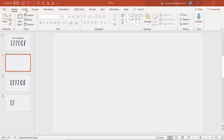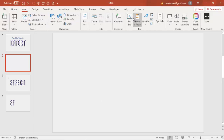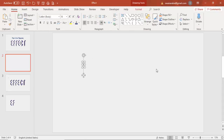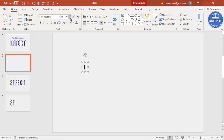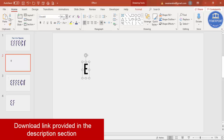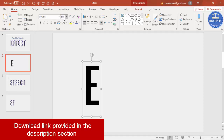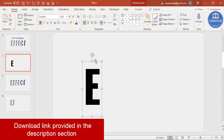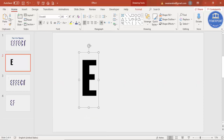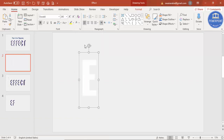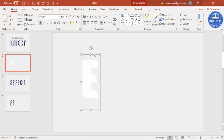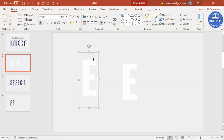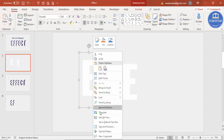Then go to Insert, add a text box, and I'm going to type the letter E. Increase the size and change the font to any of your favorite font — in this case I'm going to use Oswald, make it size 240, and make it bold. I'm just going to change the color to white, and then press Ctrl+D to duplicate and keep this aside.